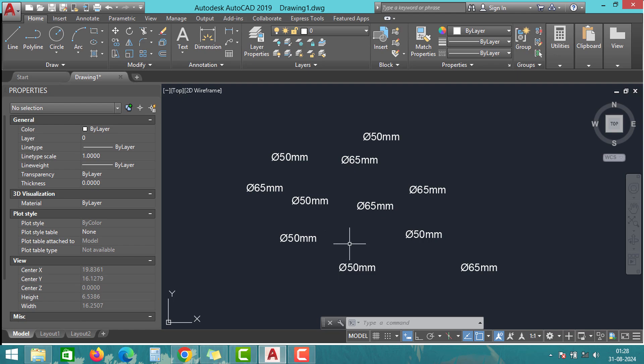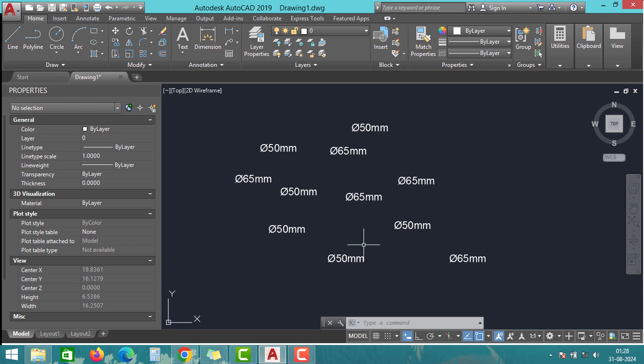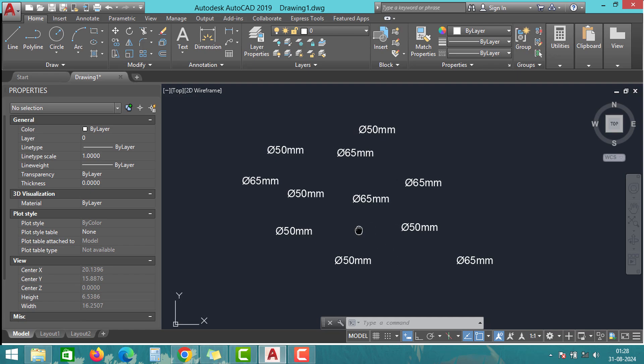Hello friends, welcome back to Global Studio YouTube channel. In this video, we will discuss how to replace multiple texts in an AutoCAD model.